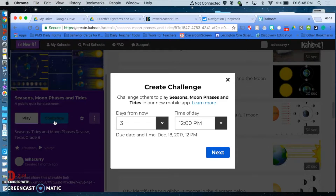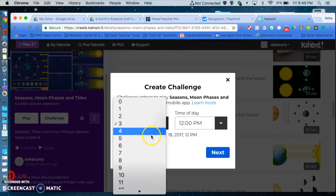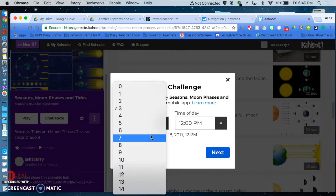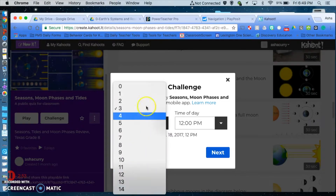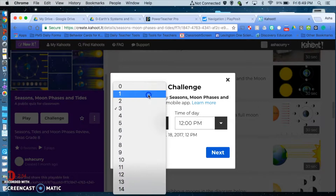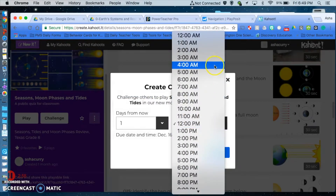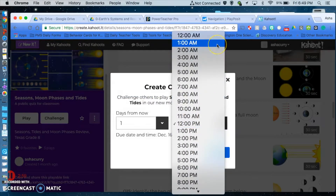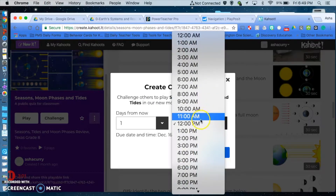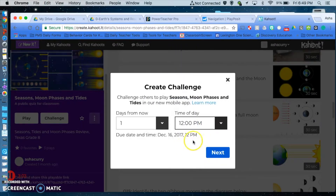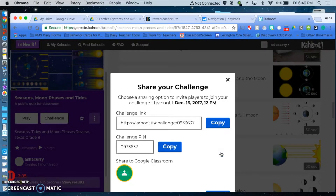You can now set a due date and a time for when the challenge will be over. The maximum is 14 days, so two weeks. I can say one day from now and set it to end at 12 p.m. or 1 p.m. the next day. Once you set it, you can give students a challenge link and a challenge pin.